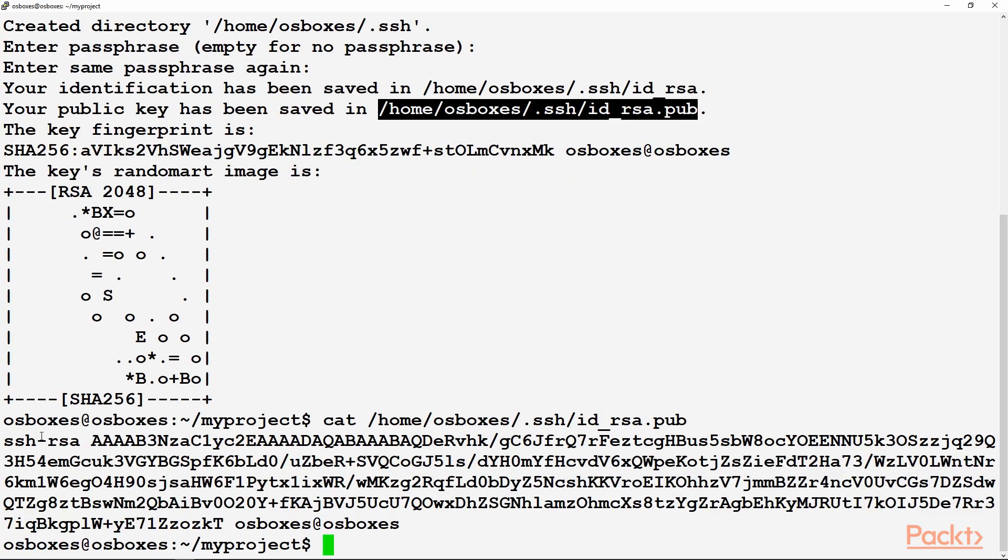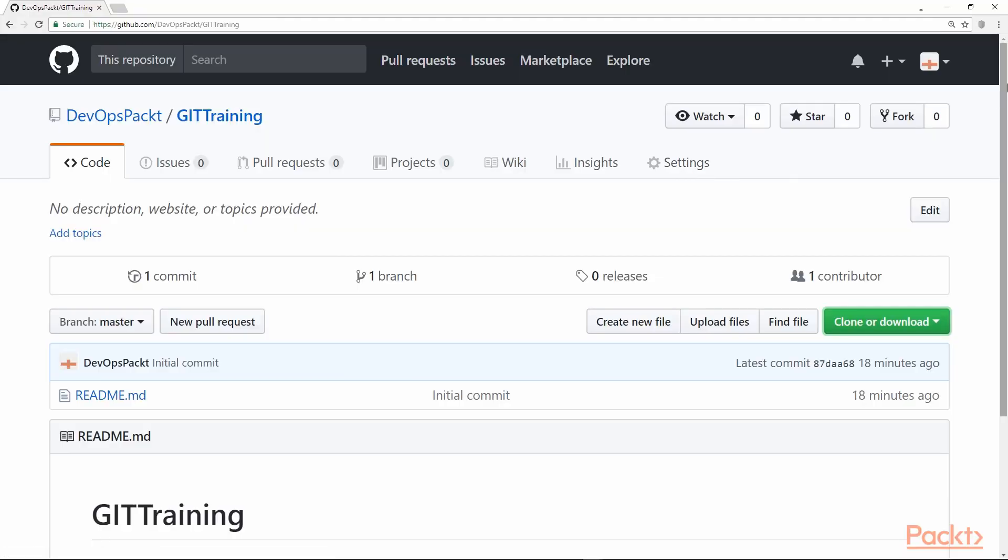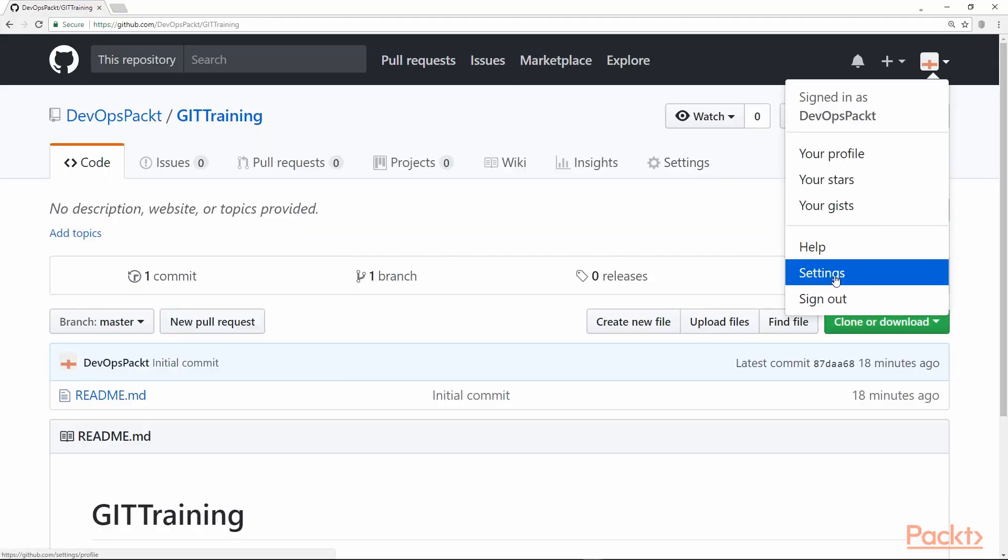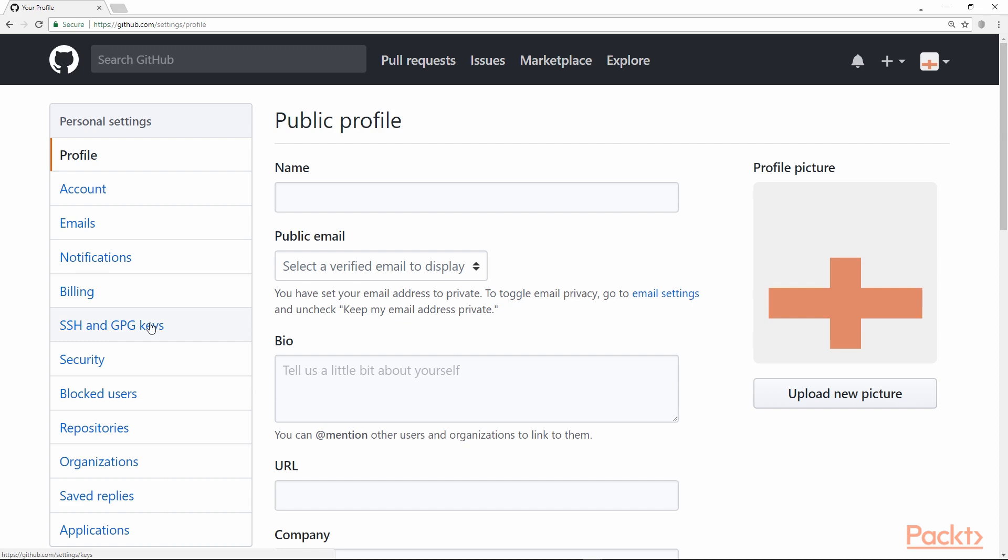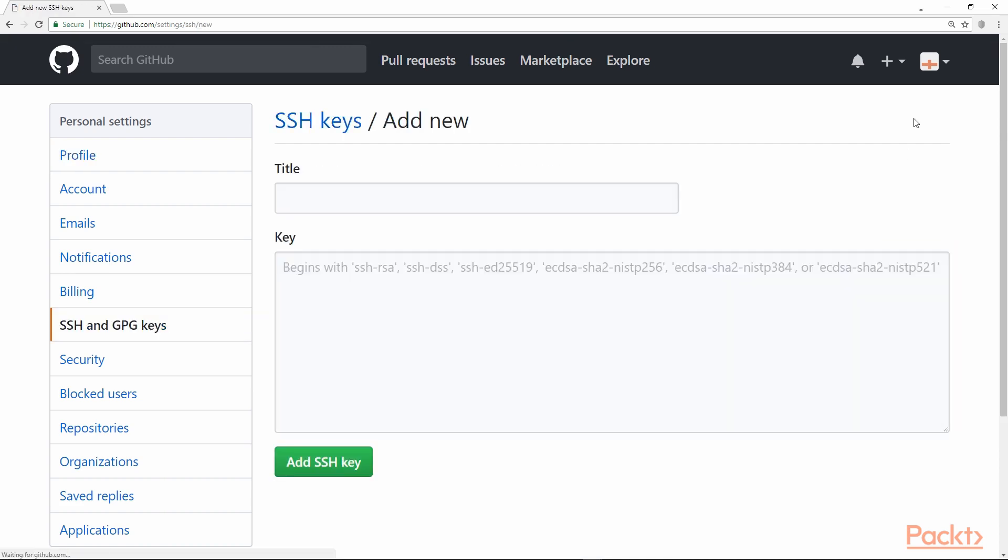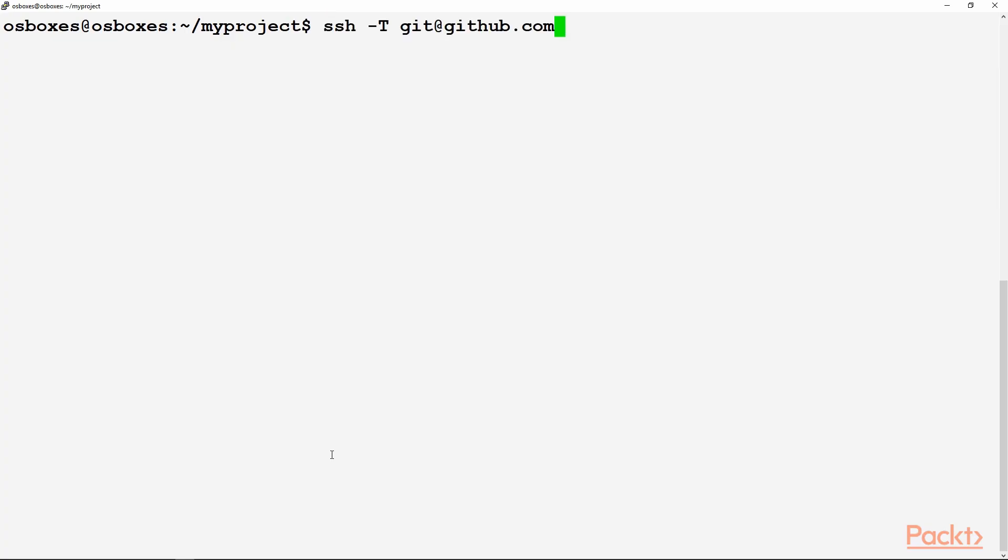We will copy this key from here. Here on GitHub, we go to Settings, SSH and GPG keys. We'll add a new key. Just name it as ssh1 and paste the key over here. Finally, add SSH key.